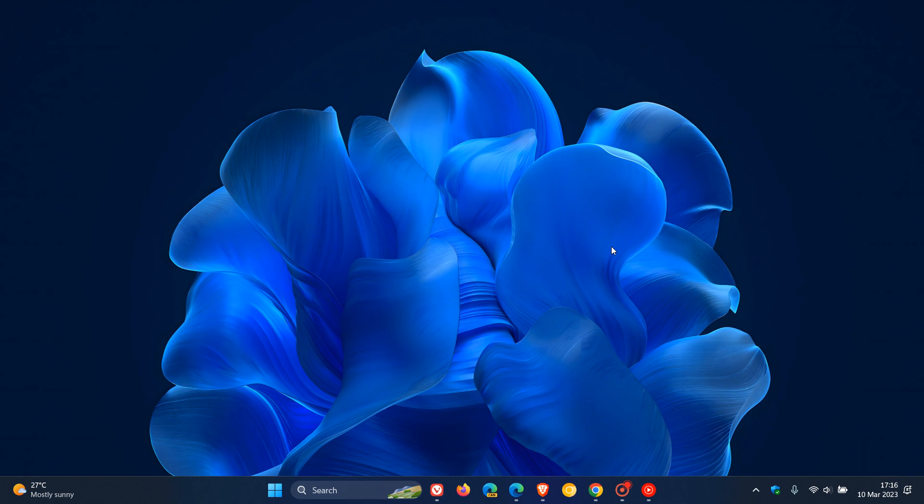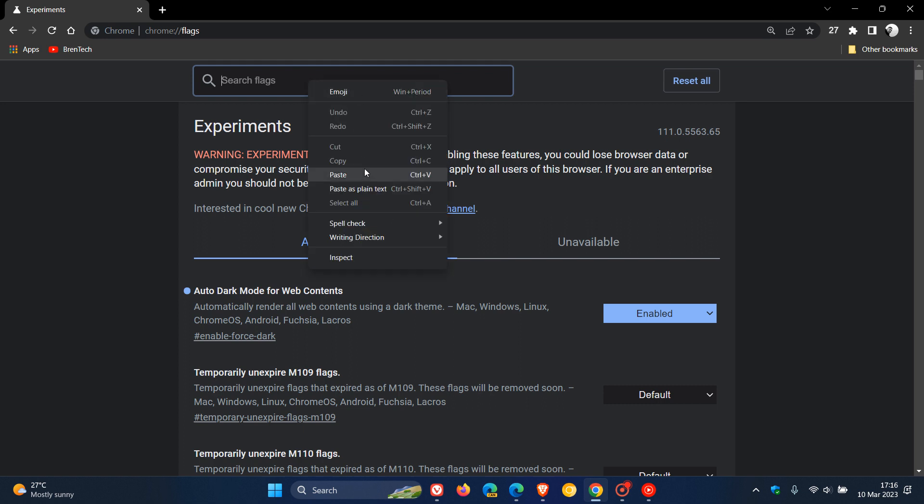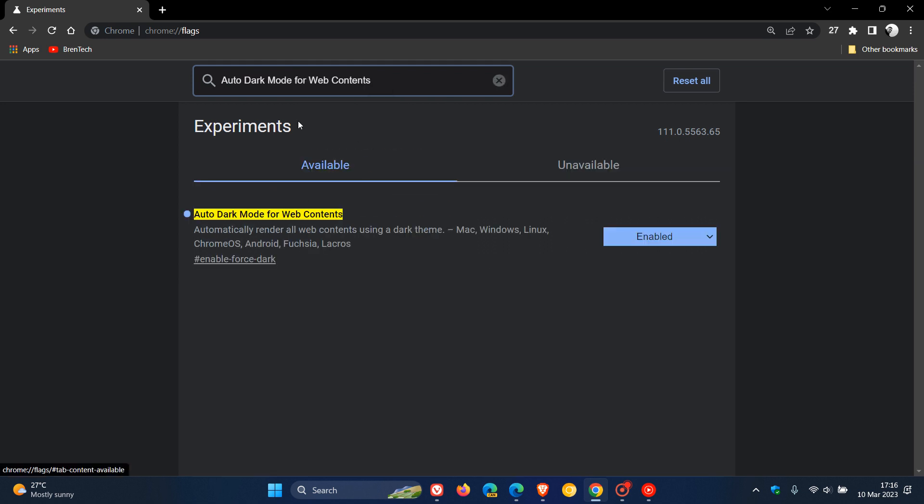Now, this will work in all the Chromium based web browsers as mentioned, so just heading over to Google Chrome at first. What you need to do is you need to head to the address bar and enter chrome://flags, and in the search, enter this flag: auto dark mode for web contents.